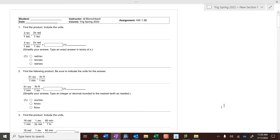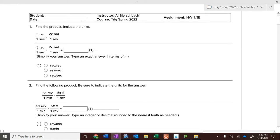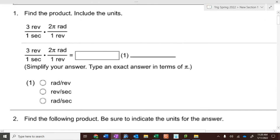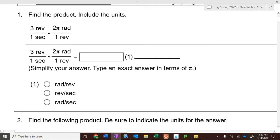A little review from last time, we'll build on it. We're not going to do something new today. So, a little review: if we have three revolutions per second and two pi radians per revolution, you cancel your revolutions, and three times two pi is six pi — radians per second. Remember that from last time?